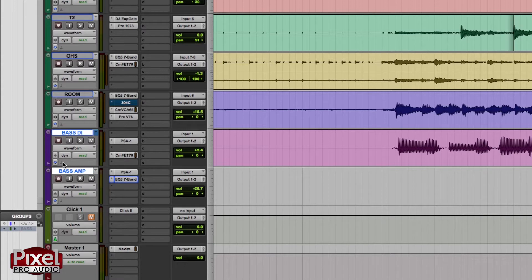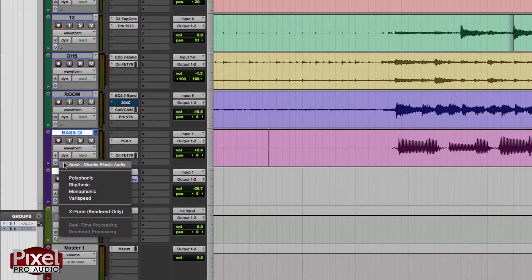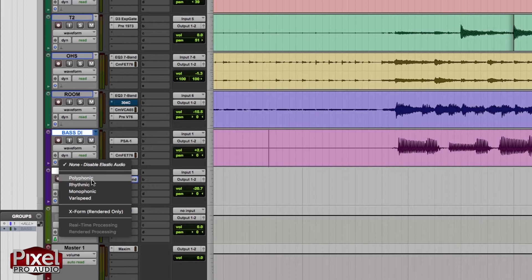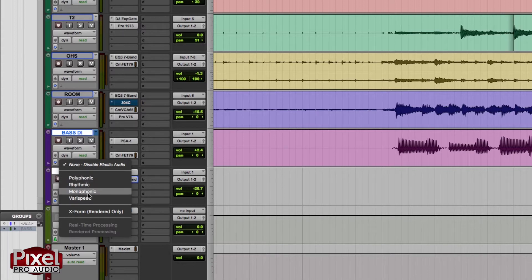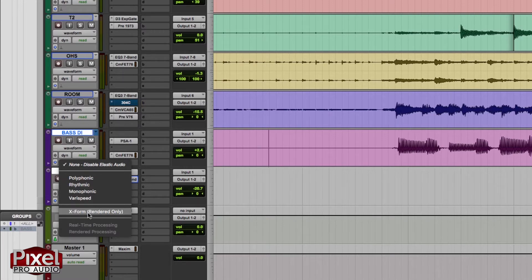Come over here to the elastic audio menu. You have some different options: polyphonic, which is used for instruments that play polyphony — multiple notes at a time, like guitars and pianos; rhythmic, for something like drums or percussion; monophonic, which is for single note instruments like bass or vocals; I never use Various Speed; and X-Form, which is the highest quality of elastic audio.